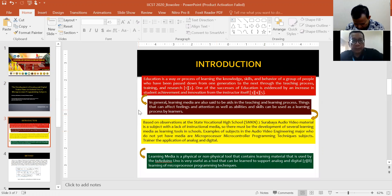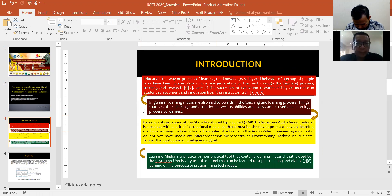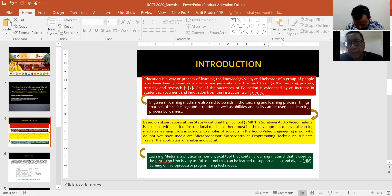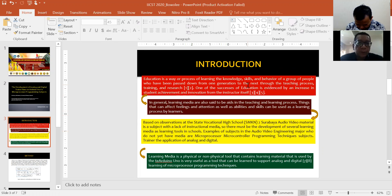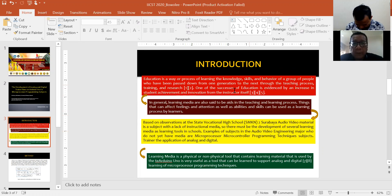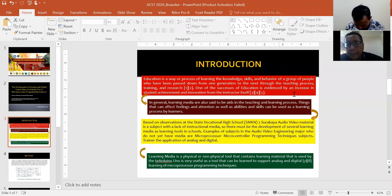Introduction. Education is a way or process of learning the knowledge, skills, and behavior of a group of people who have been passed down from one generation to the next through the teaching process,